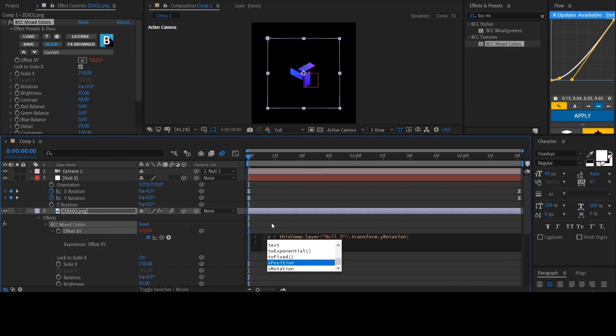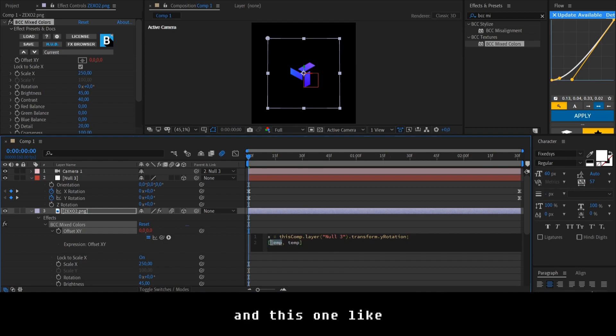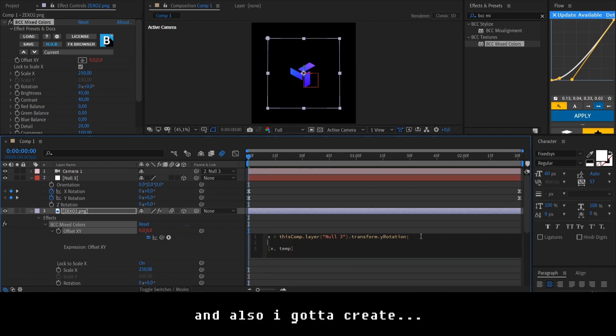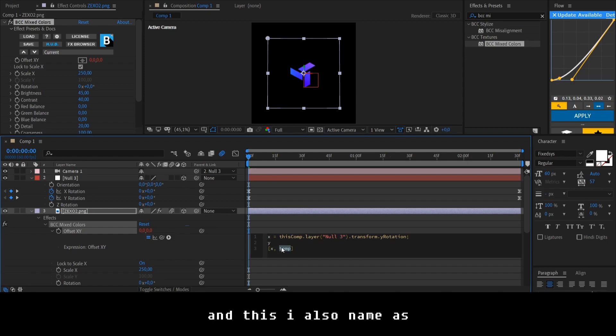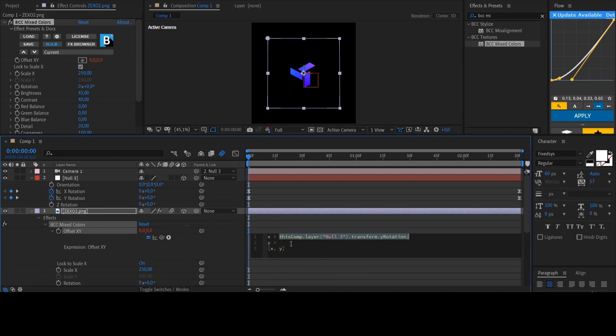Sorry, it's Russian. X. And this one like X. And also I gotta create Y. And this I also name as Y. Now I just copy this one. And that's it.